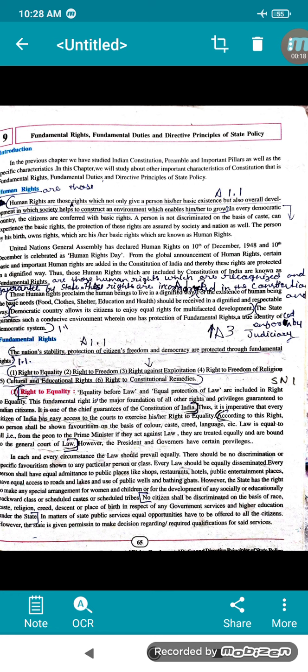In this chapter we are going to study about the important characteristics of the constitution — that is fundamental rights, fundamental duties and directive principles of state. First point is human rights. Children, you all have to look into your book when I am explaining; just read the lesson afterwards when I am explaining.